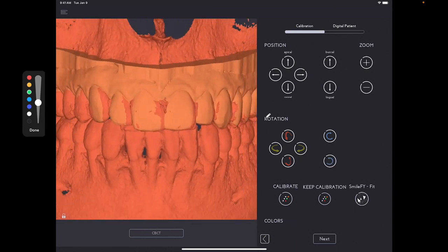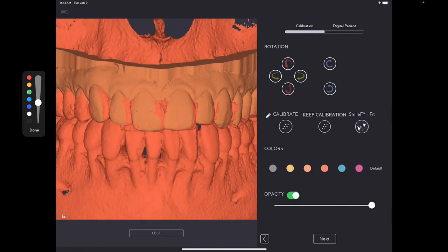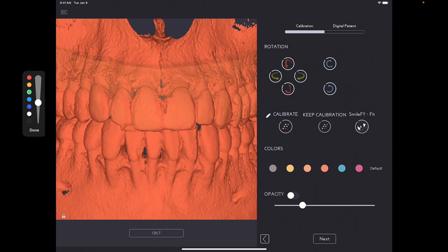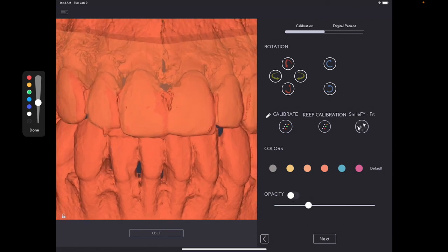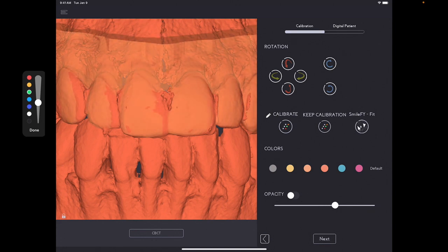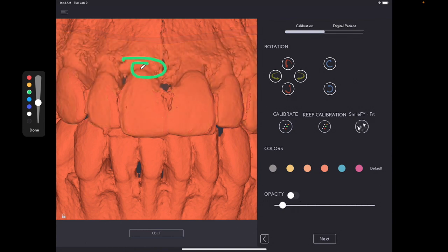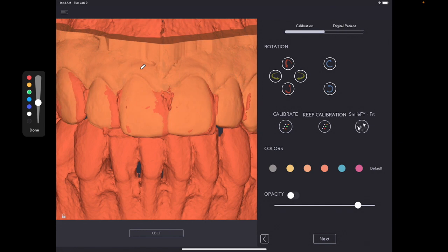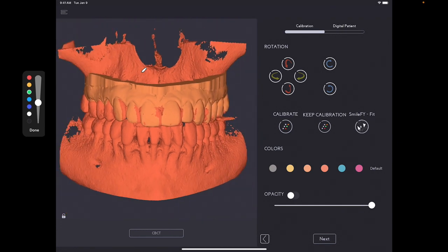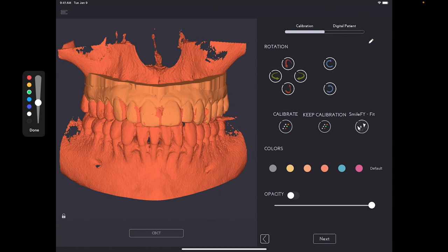Over here, if I use opacity, let me just change the opacity. Here, as you can see, you can visualize now the bone file and you can use the original STL to measure the gingiva that you have over here.